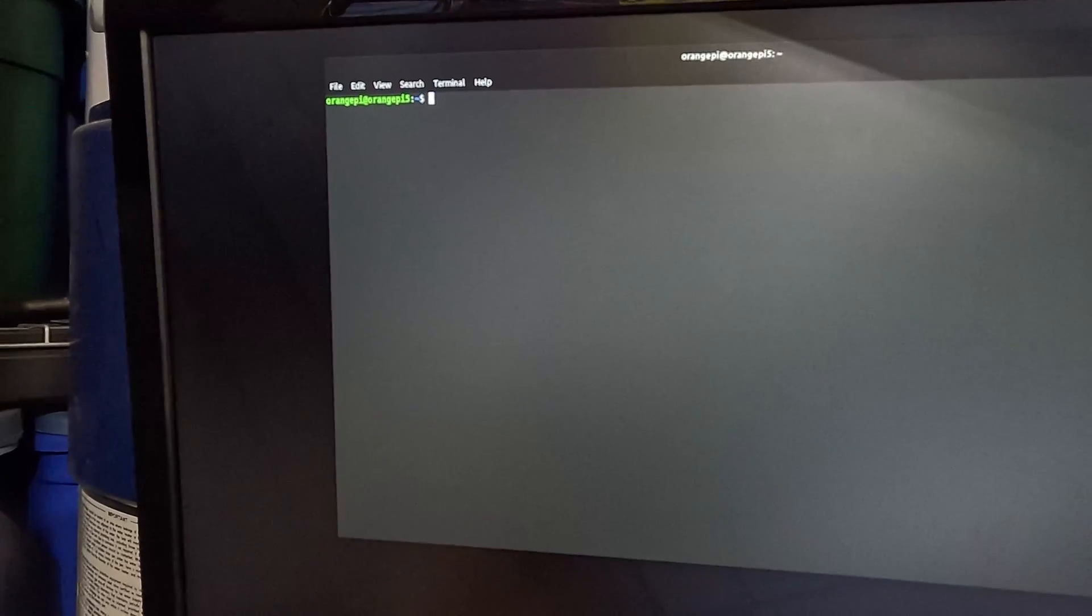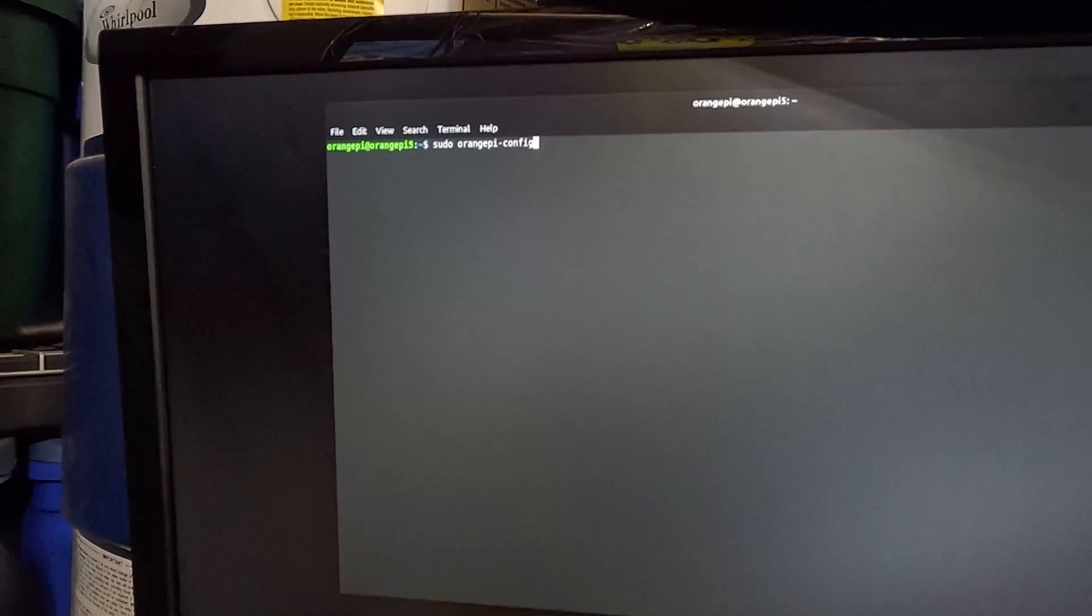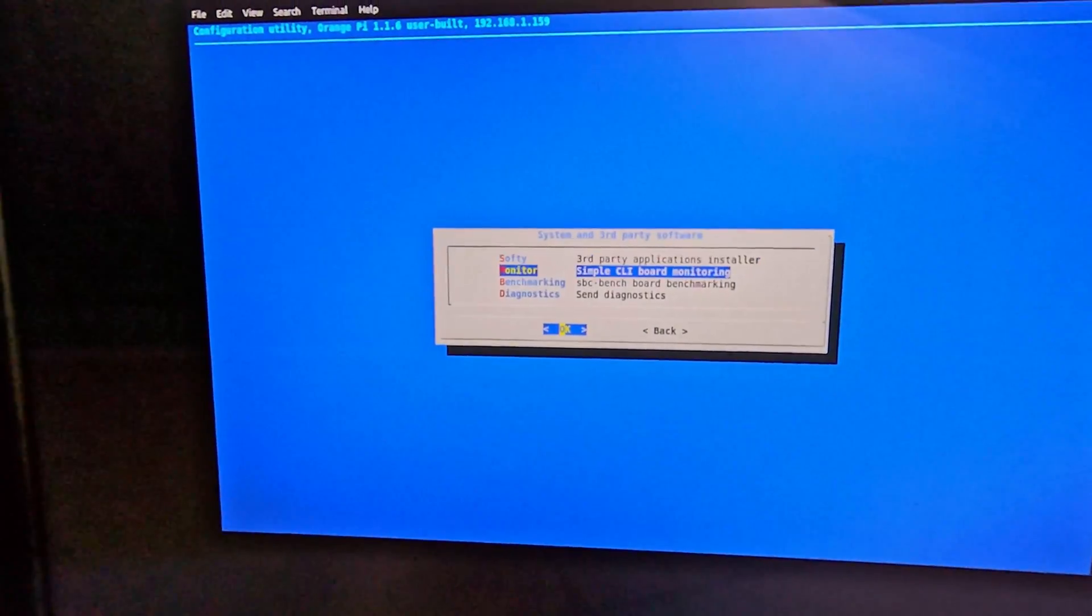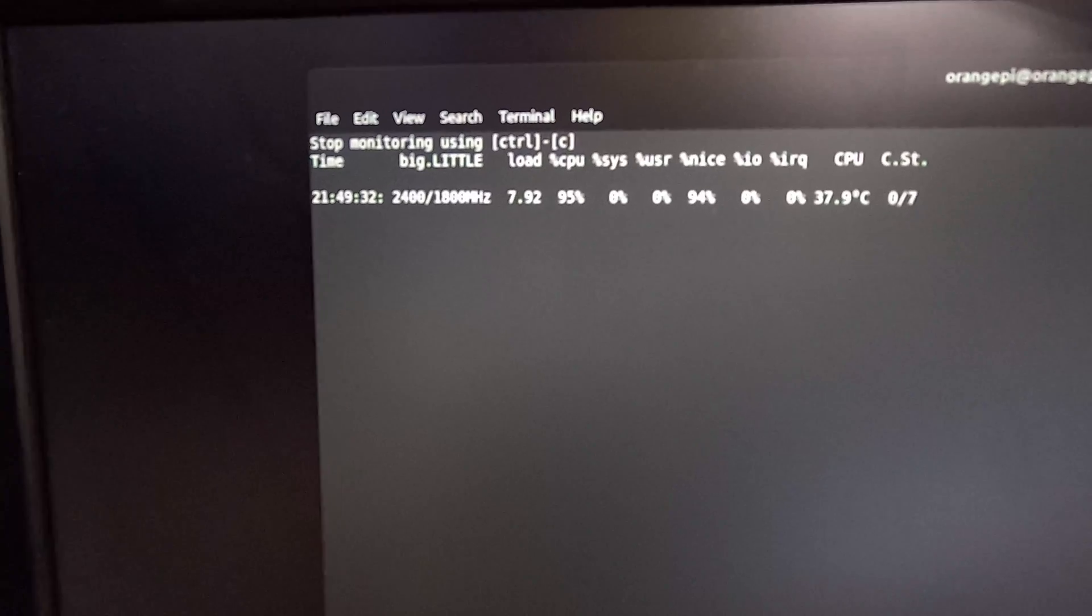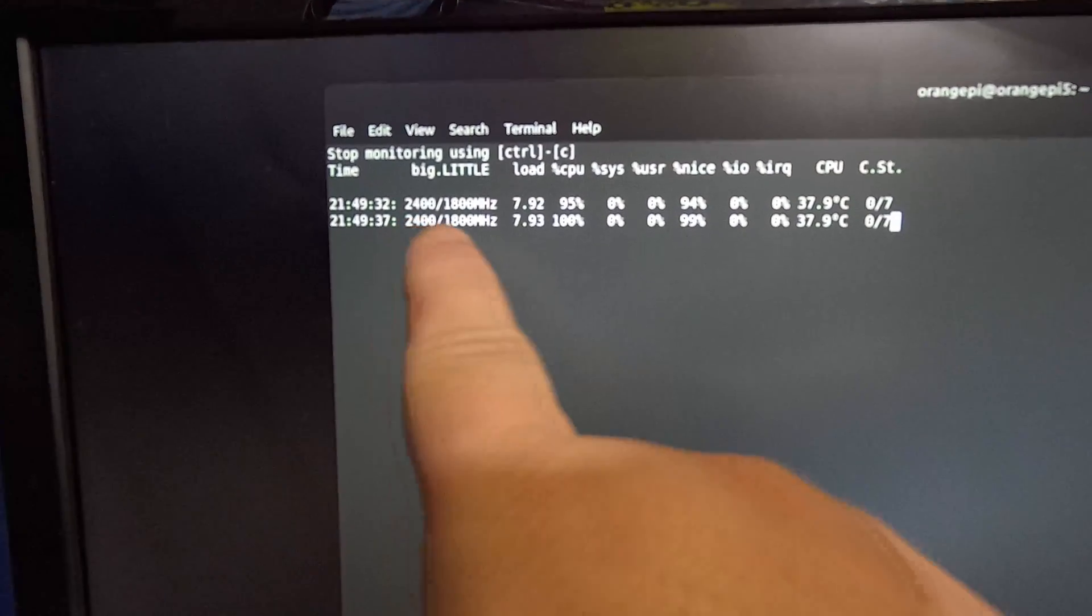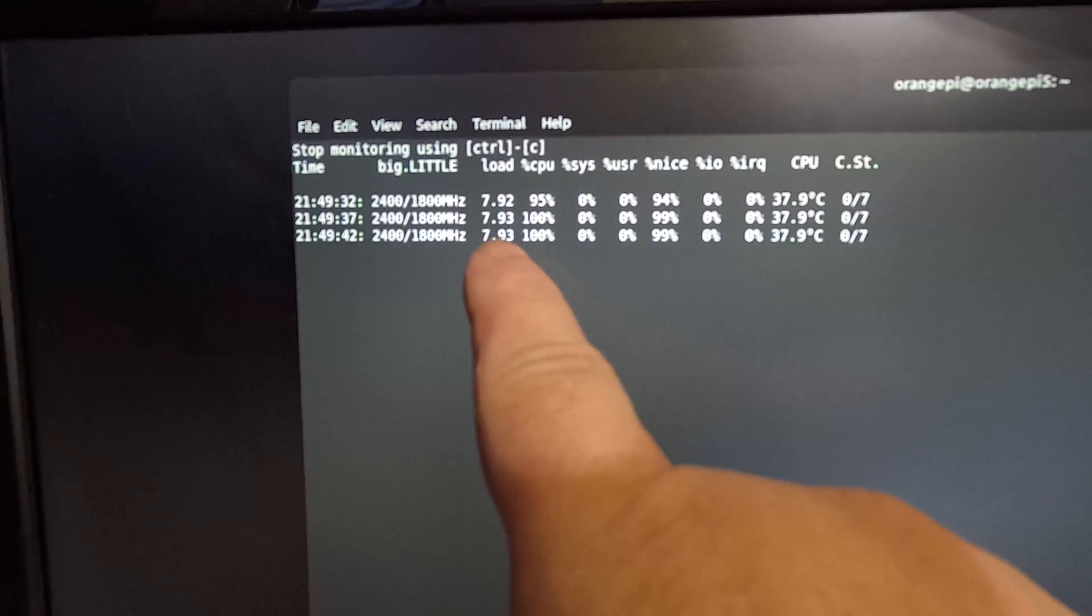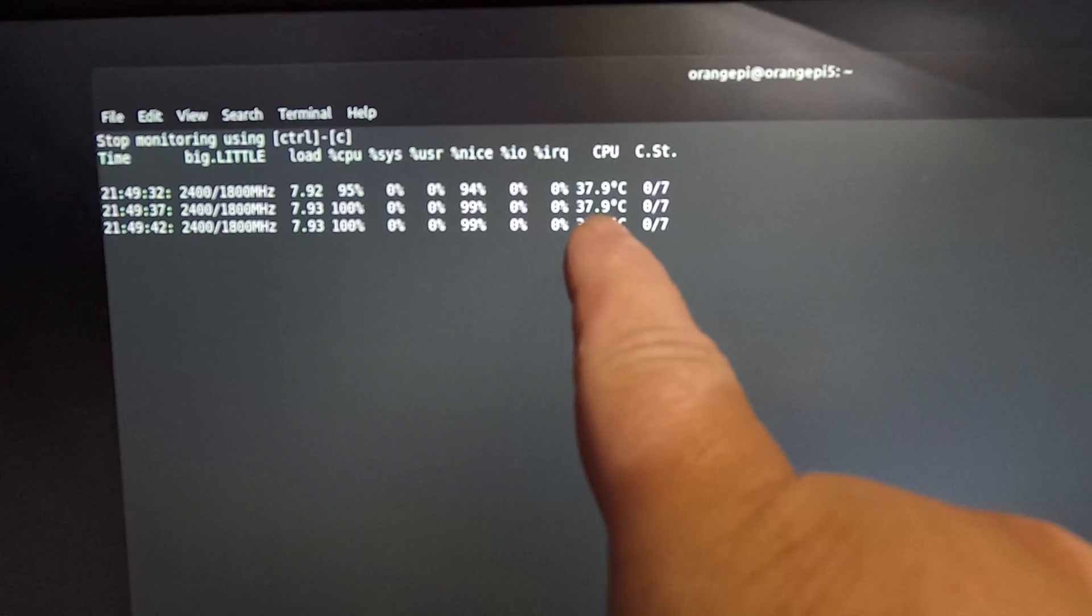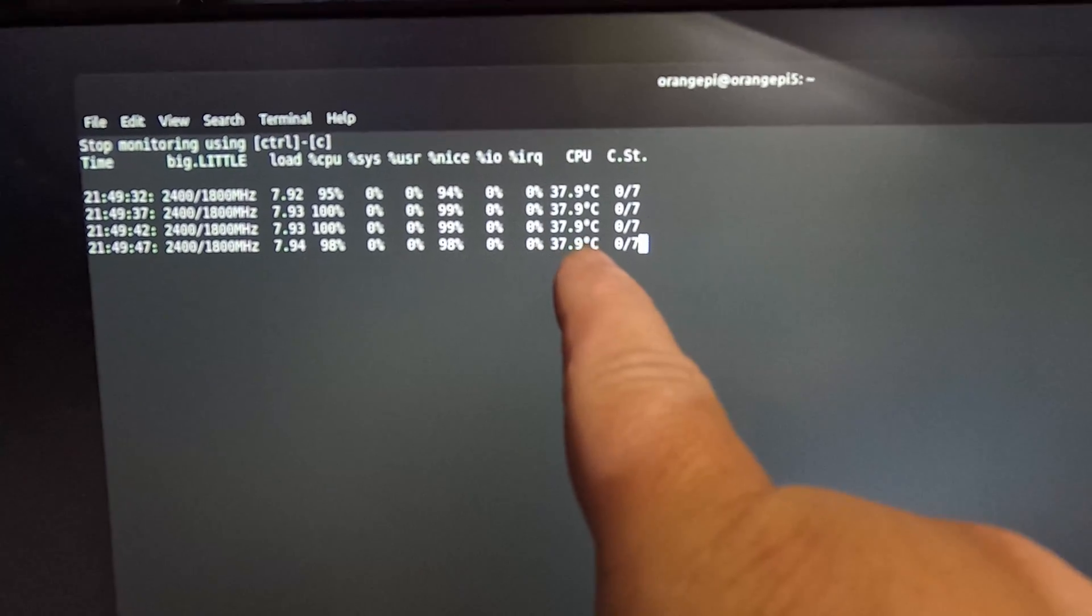So to check the temperature and the frequency on this, we're going to shell into the Orange Pi. We're going to do a sudo orangepi-config and go down to software and click on monitor. This is going to show you all this information. You can see we're running 2.4 gigahertz on the big cores, 1.8 on the little cores. The load is basically 8, which would mean it's running about 100%. Look at the temperature, just under 38C here in my basement.